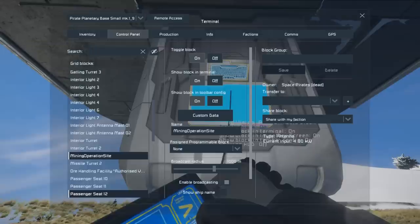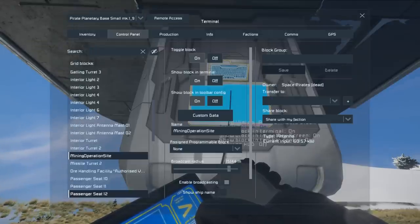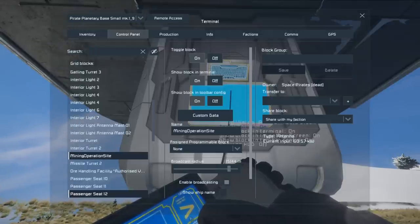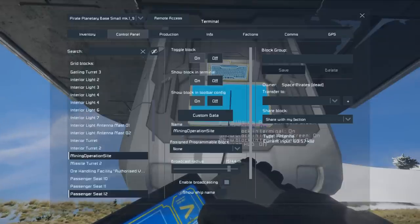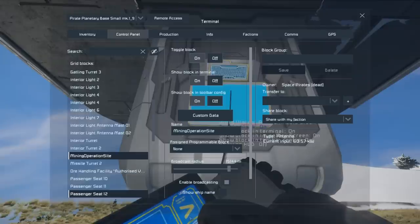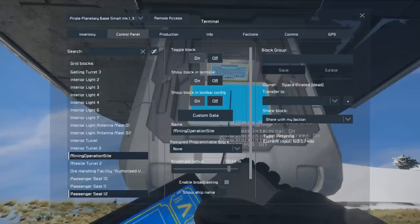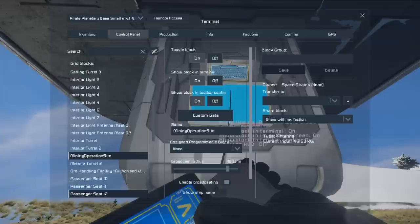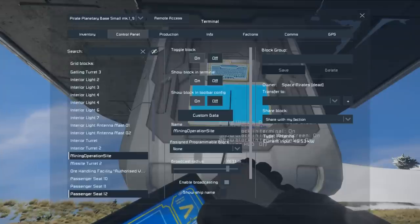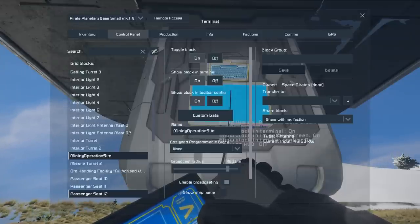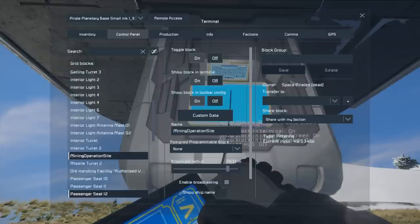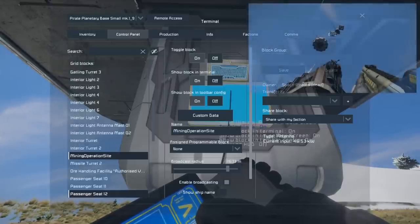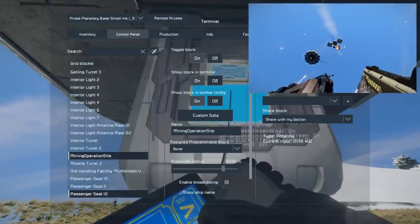And now if we go down to our Mining Operation Site, every 10 seconds in theory it should randomly pick a value. There we go, 15,000. In another 10 seconds we'll go to some other random value. We would have no idea when we're going to get attacked.